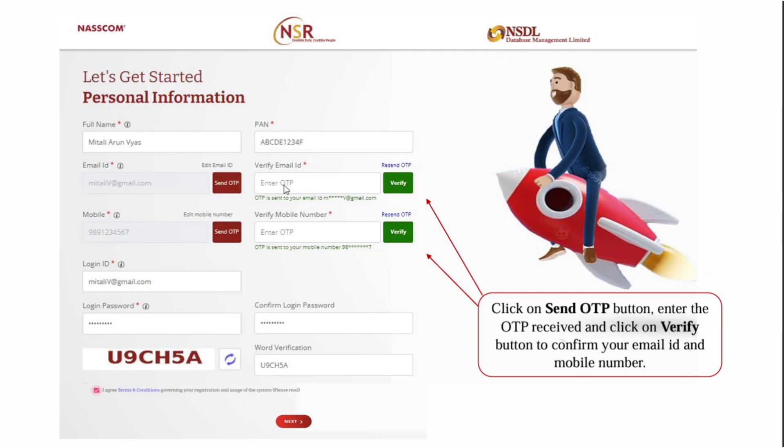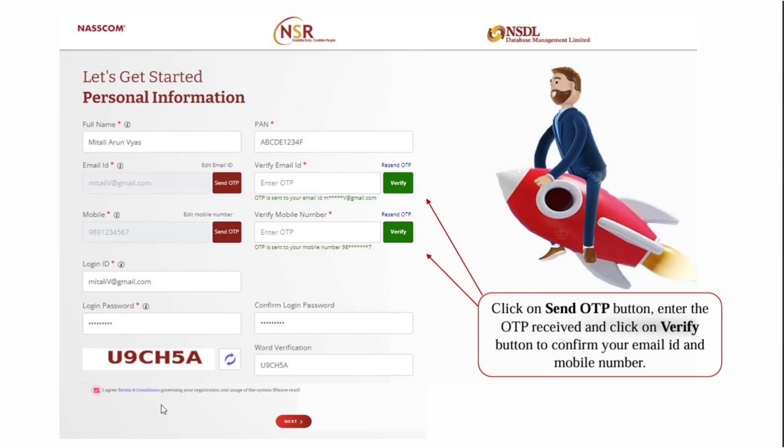Verify the OTP received in your email. Enter your mobile number and send OTP to verify it. Enter your login ID, which is your email ID, and create a login password. Confirm the password, enter the captcha codes, check the box, and click on the next button.